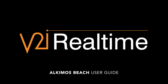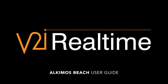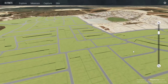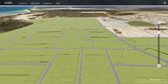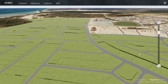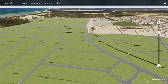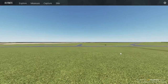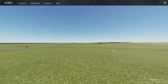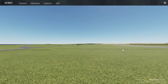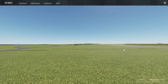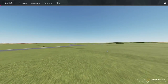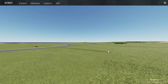Welcome to the V2I Realtime Alchemos User Guide. This demonstration of V2I Realtime showcases how 12D engineering output and other technical survey information can be utilized within an interactive environment, allowing users to more effectively view, understand and present pre-existing data.